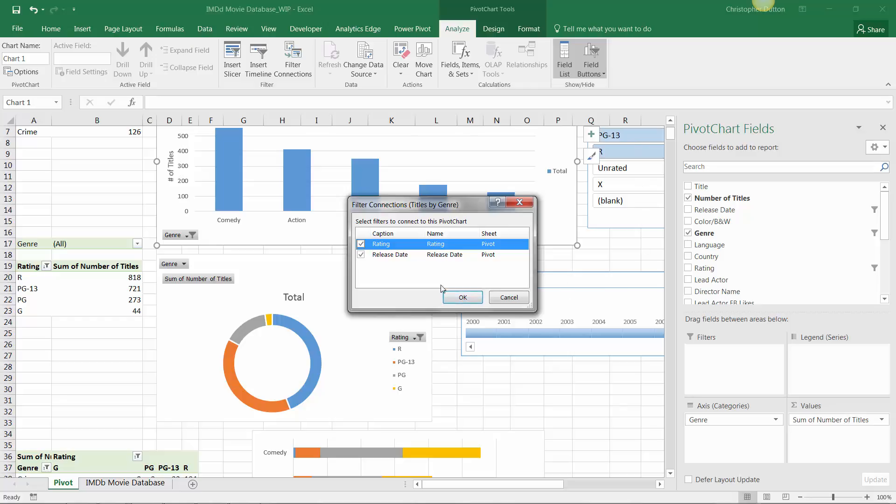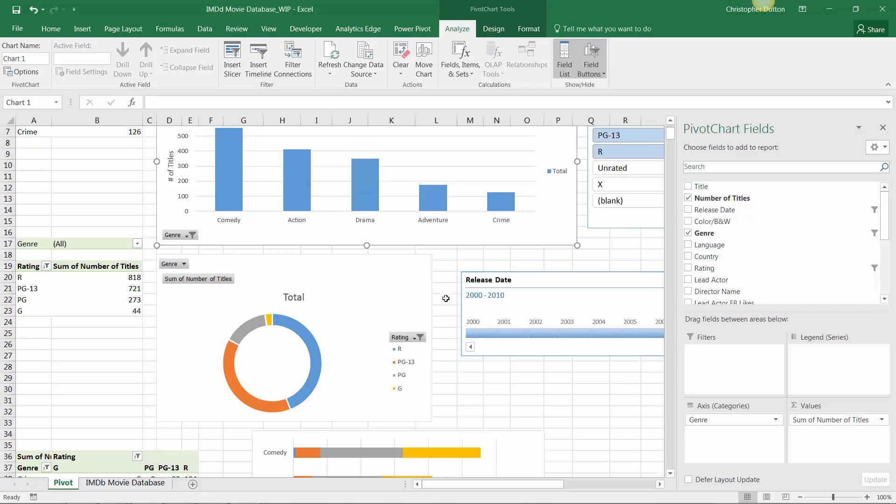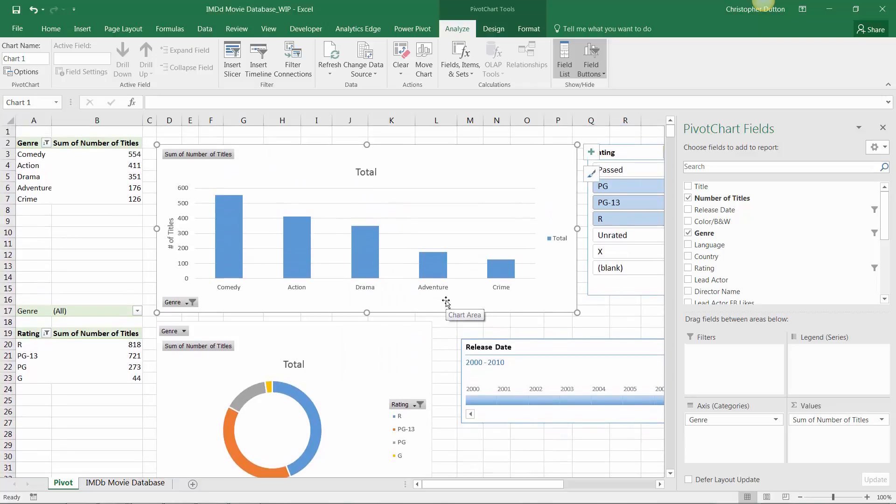So, as you can see, this tells me that this column chart that I've selected is impacted by both the rating slicer and the release date timeline. So, there you have it, a really cool way to add even more functionality to your pivot tables and charts using slicers and timelines.